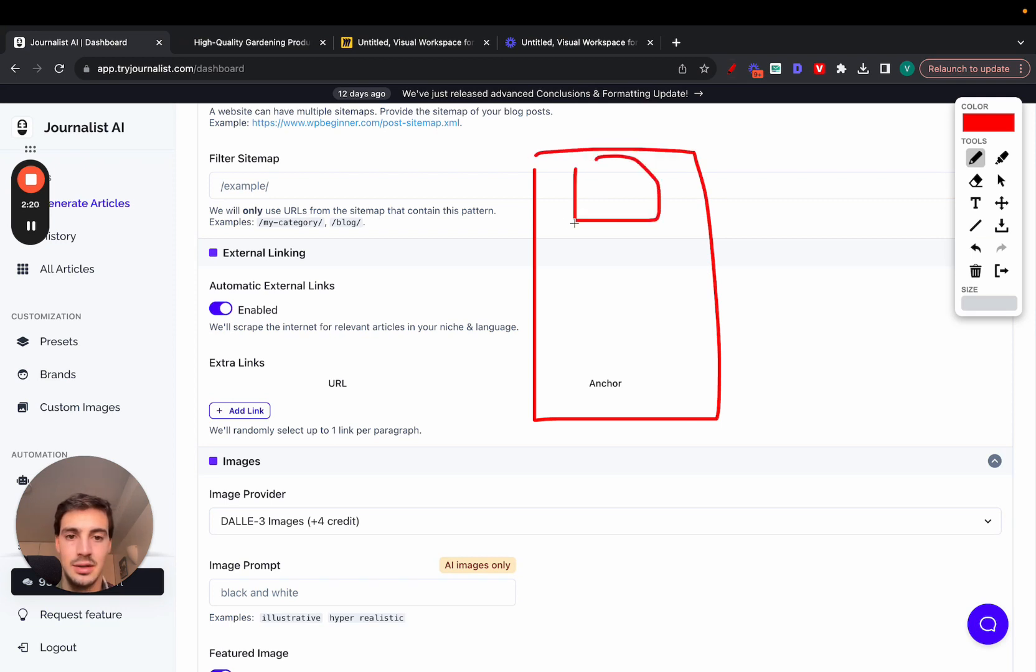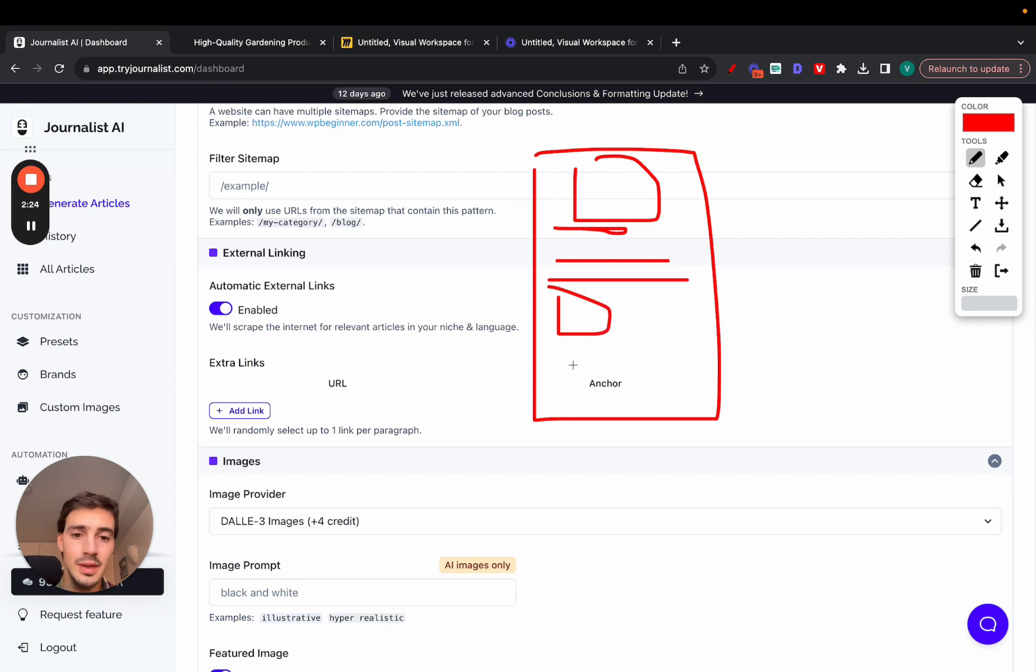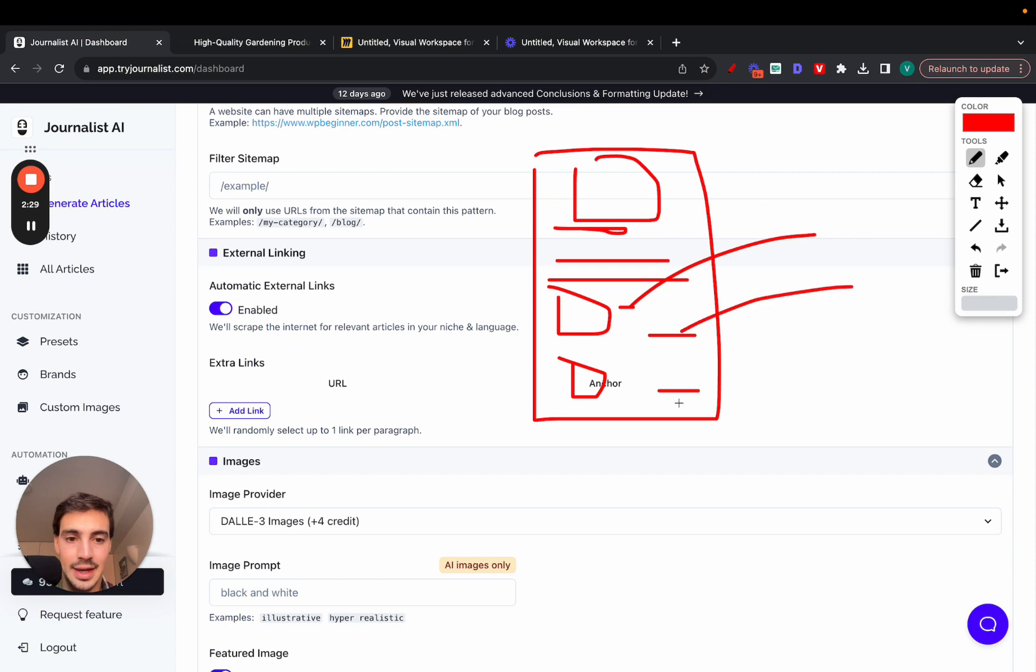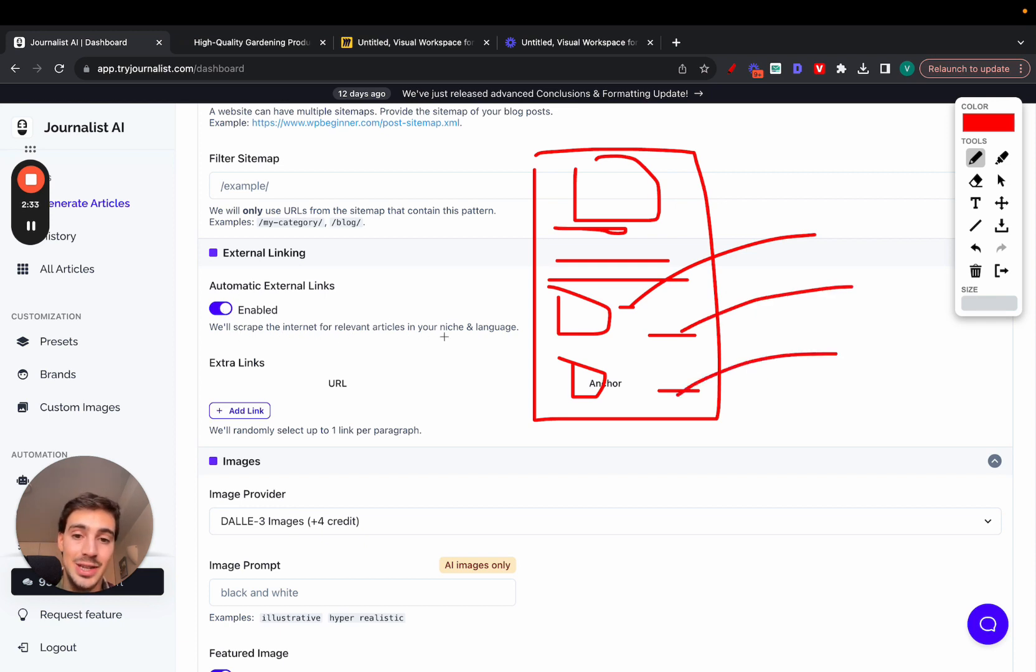If this is your article right here, again it has the featured image, has the table of contents, has the content itself, has the images, has the videos. It's going to have also links scattered through it. These are links that link out to—in this case—we'll scrape the internet for relevant articles in your niche and language.